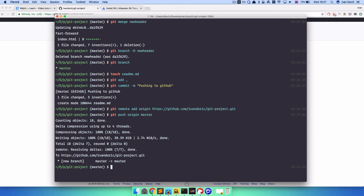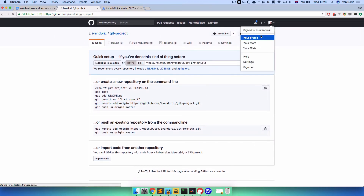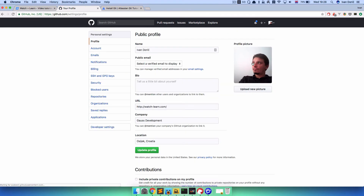Now we pushed our code to the GitHub repository. One more thing to note: when you create your GitHub account, if you haven't set up your SSH public keys, it will probably ask you for your password — so be prepared for that. I have my public keys set up so it doesn't ask me anything, it just pushes the changes. To add SSH keys, go to your profile settings and you have SSH and GPG keys where you can add them.